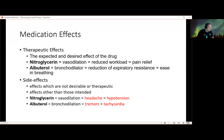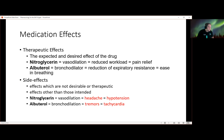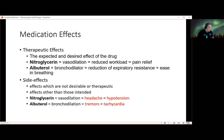There are therapeutic effects — the things we want and expect from a drug. We know nitro causes vasodilation, which reduces workload on the heart and causes pain relief. Albuterol is a bronchodilator that reduces respiratory resistance, causing easier breathing. There are also side effects — anything other than those intended by the medication. Vasodilation from nitro can cause headache and hypotension; albuterol can cause tremors and tachycardia because of the way it ramps up the body.